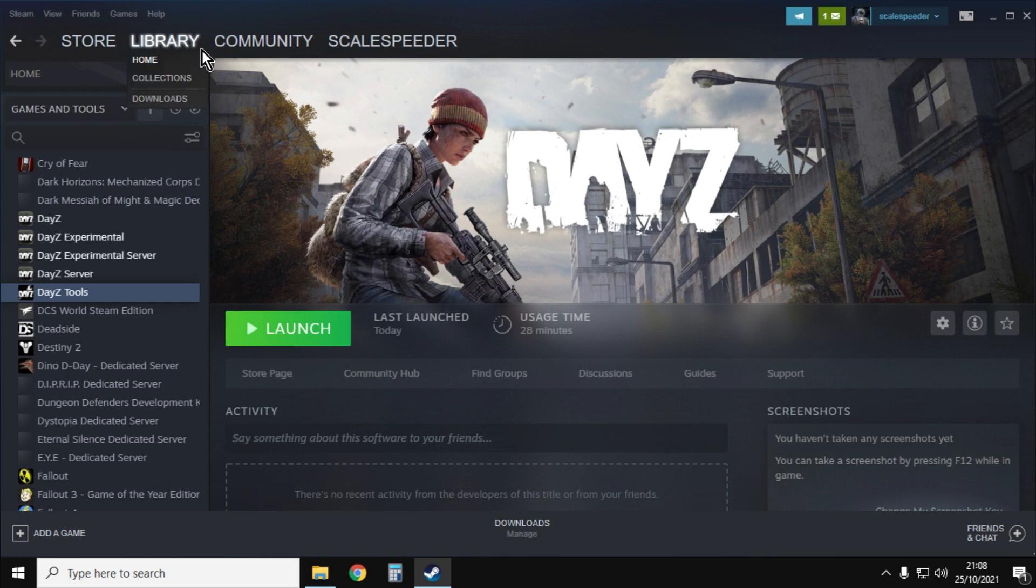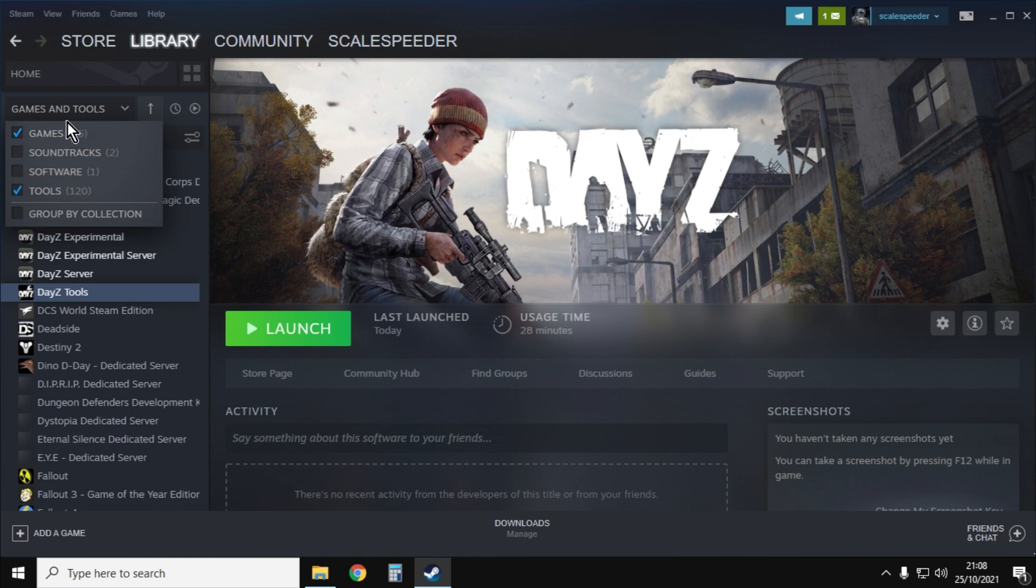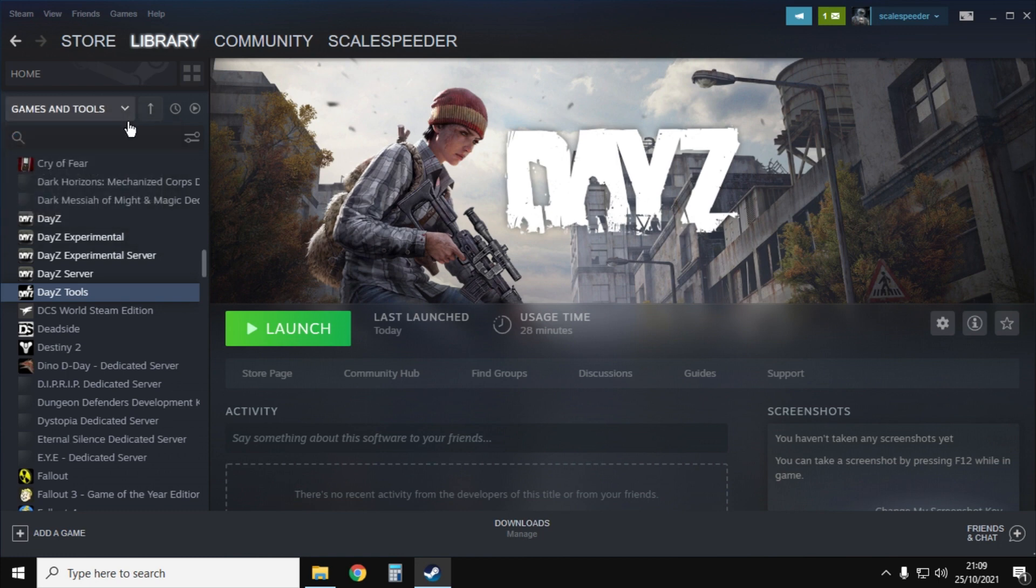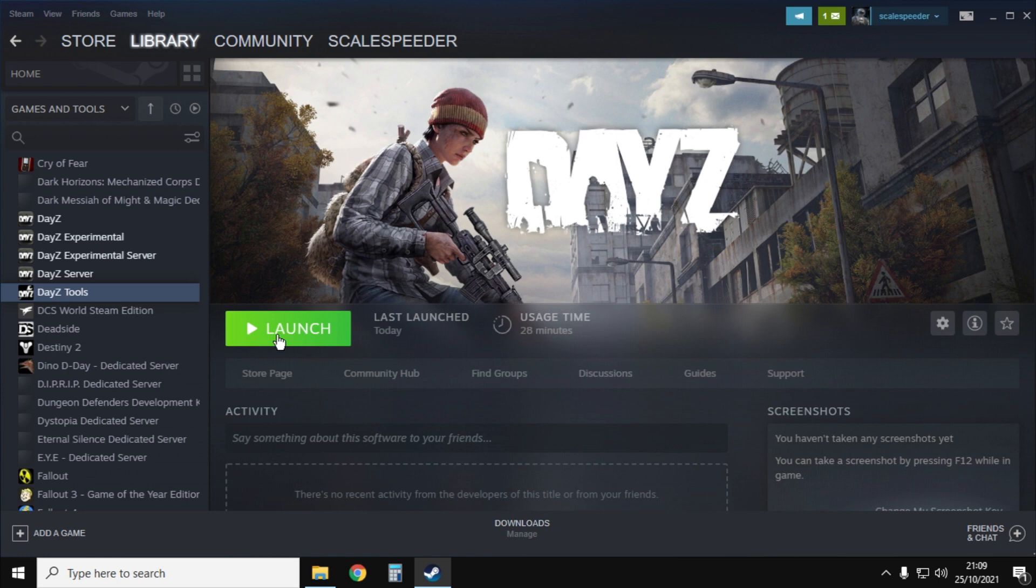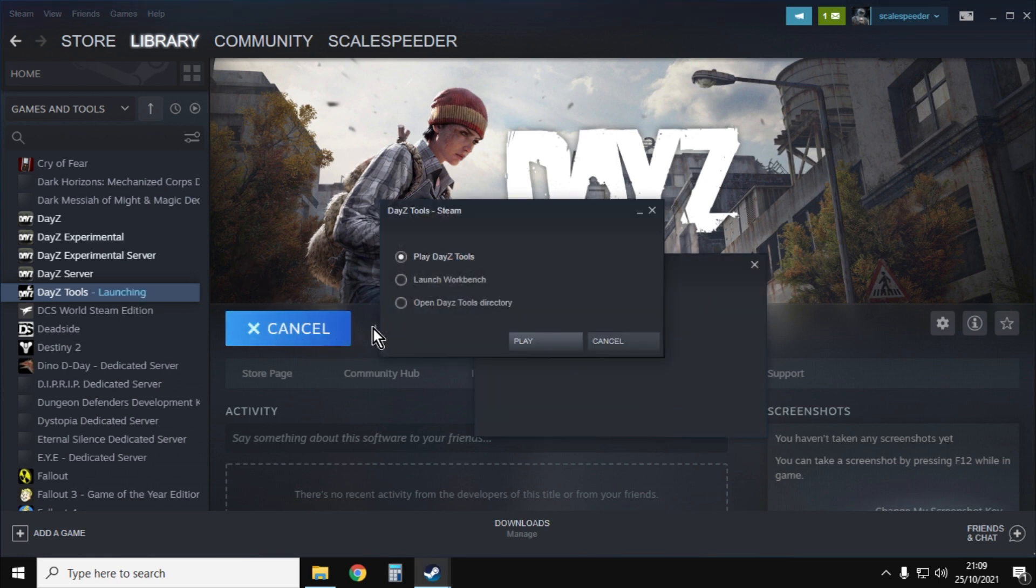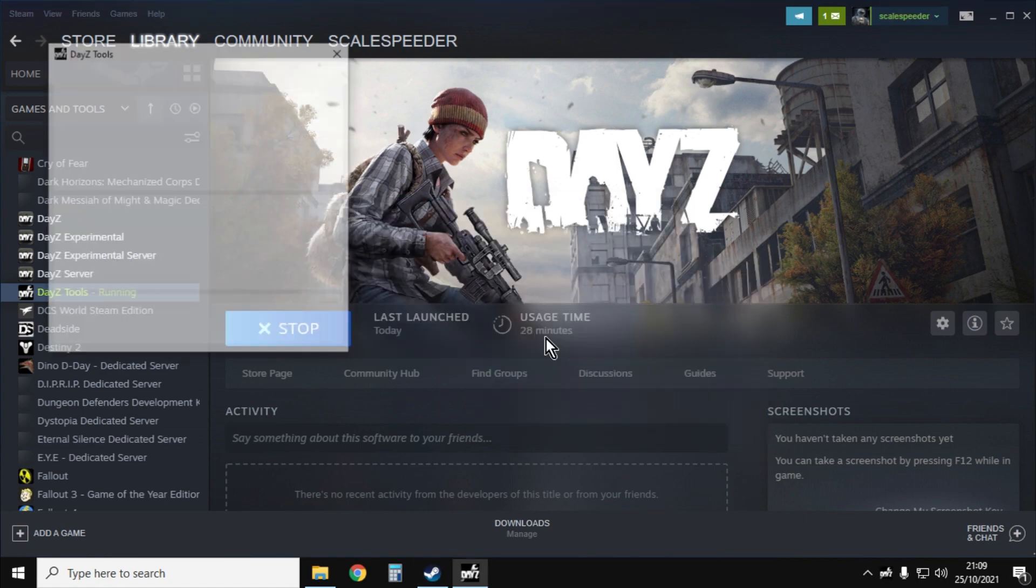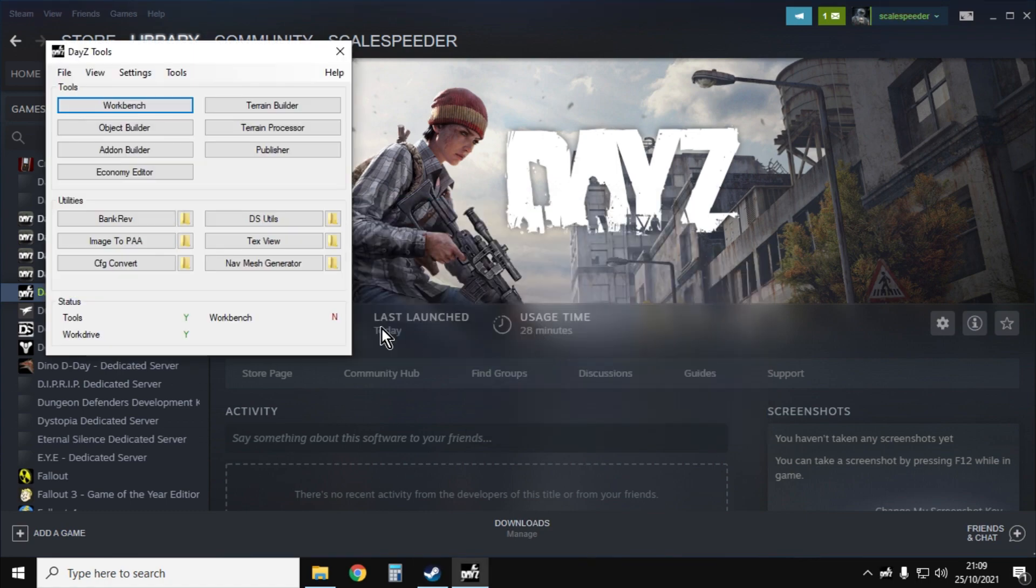You want to go to your library and just make sure that you have games and tools ticked. Then when you scroll down you'll see DayZ Tools. You probably haven't got it installed at the moment so just click on the install button. It'll download, it's not particularly big, and then you just fire it up and click on play DayZ Tools.